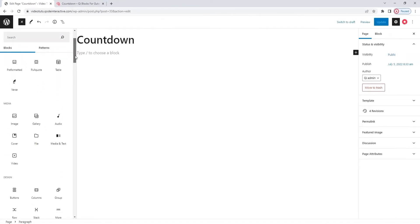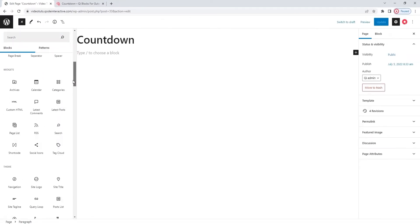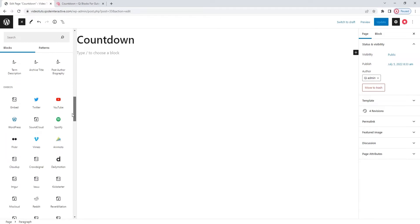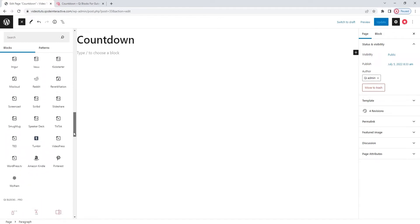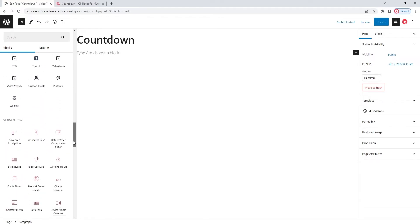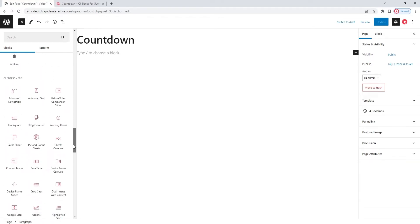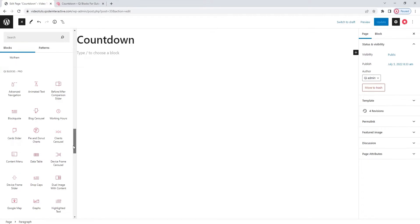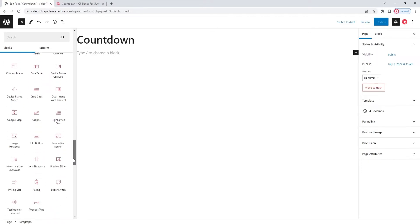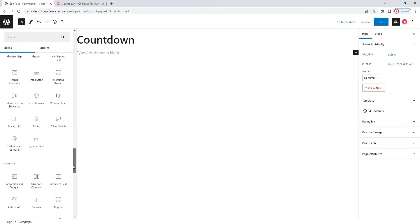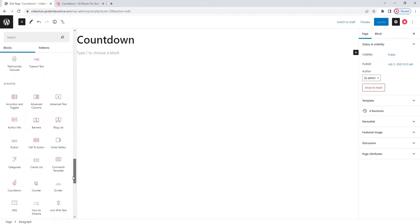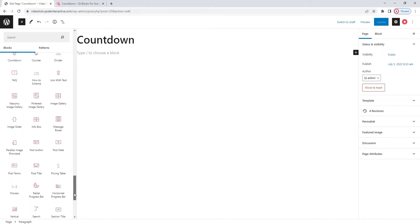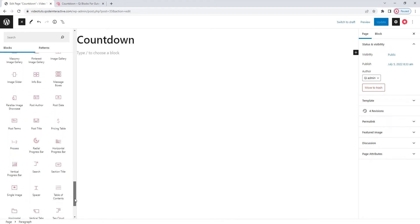This is where you'll find all the blocks you have installed on your site. So, we can see both Gutenberg's native blocks and, if we scroll further down, the key blocks. You can easily recognize them as all the icons are reddish pink.